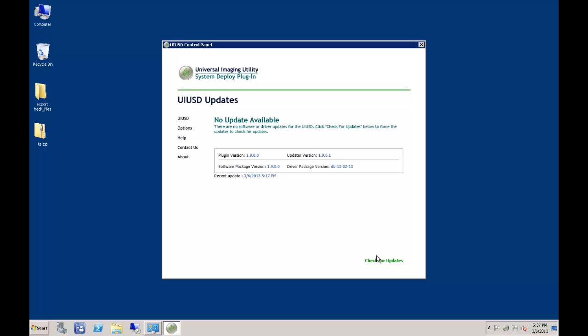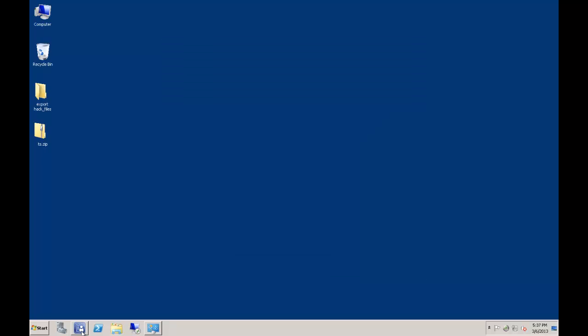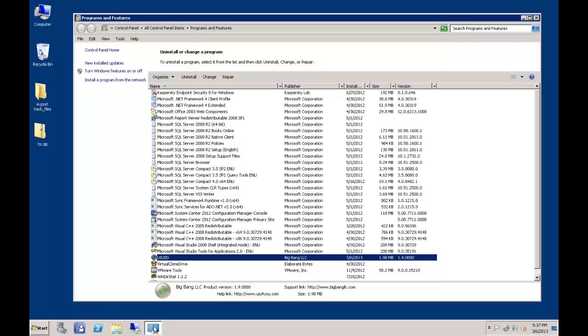While the UIUSD has a small system footprint, for those admins that wish to keep the server's active services at a bare minimum, the UIUSD plugin does not require the updater to be running to operate. Should you need to uninstall the product, you can do so from the programs and features control panel. This will remove the software, as well as ask you if you would like to remove the package that UIUSD creates during its installation, if that package still exists.